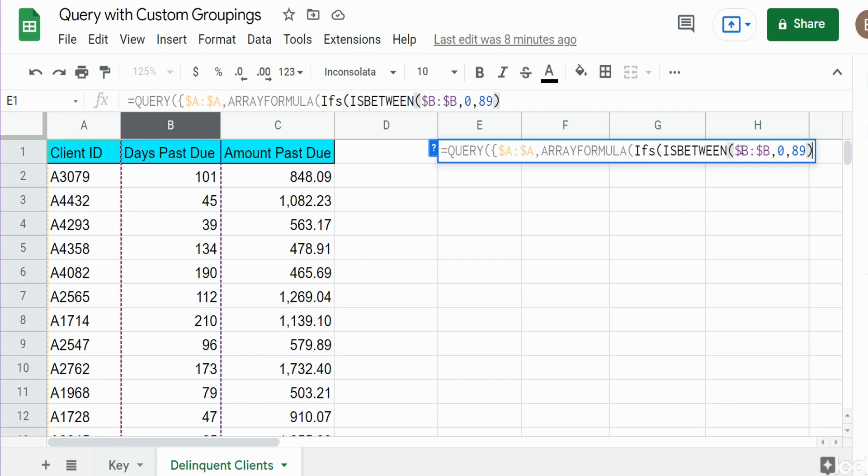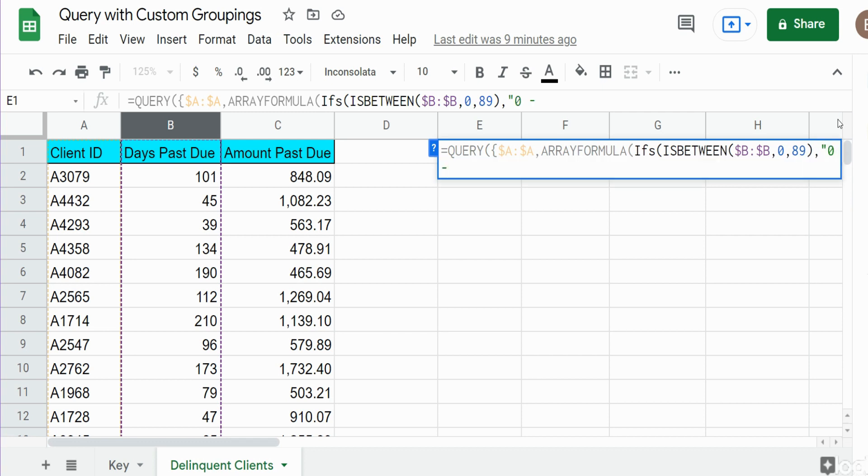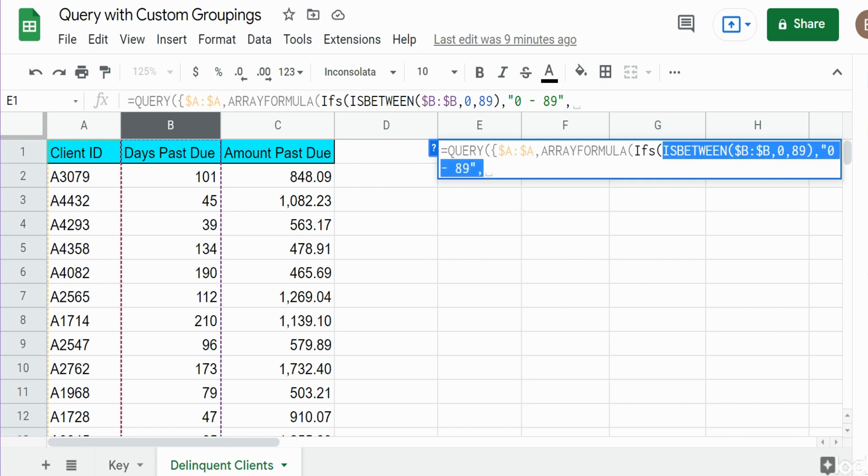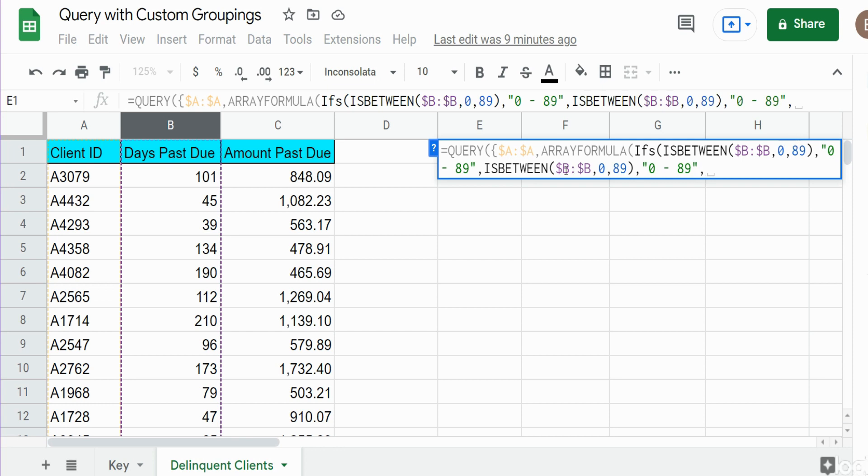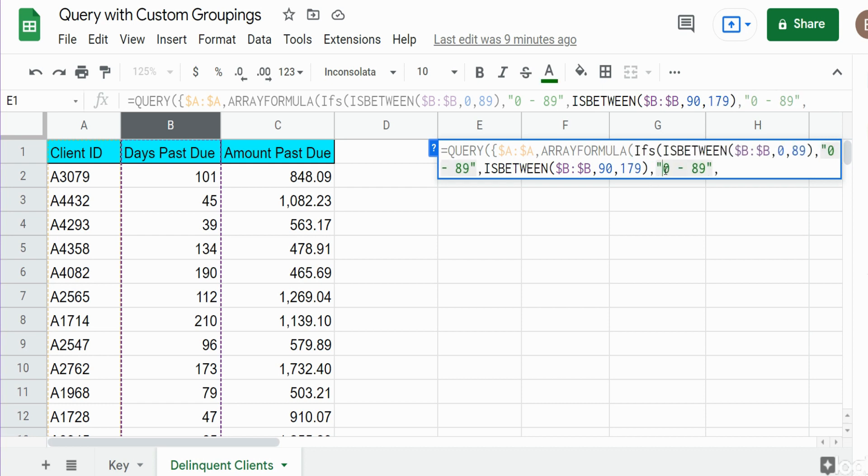The ISBETWEEN will return a value of true if that test is met. So now we're back into our IFS condition and we want to specify what we want to return if this first condition is met. We want to return the text 0 to 89. Now we're going to have more tests after this. I'm going to copy what we've already created and alter it. We have our second test. This time we want to see if it's between 90 and 179. If so we want to return 90 and 179.